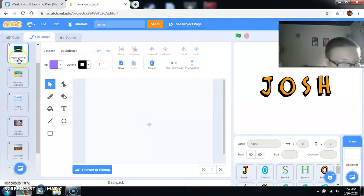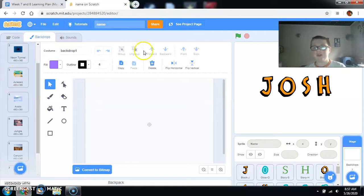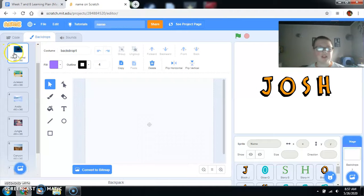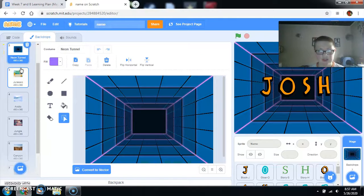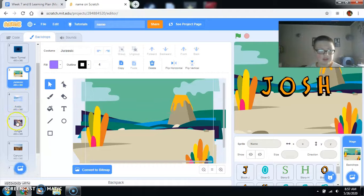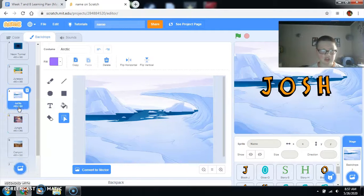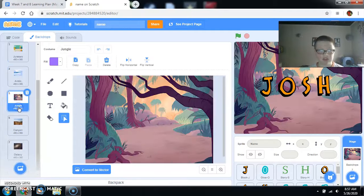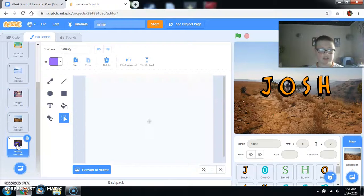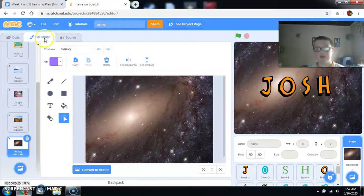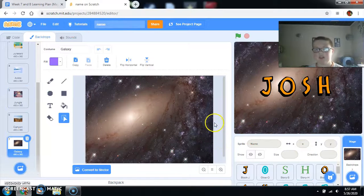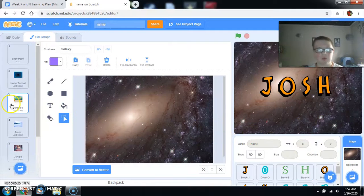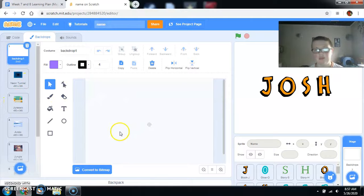And now I want to show you the backdrops I have picked out. Neon tunnel. So, here's some of the ones that... It's obviously going super fast and you can't tell. It's just for effect. But there's the neon tunnel, Jurassic, Arctic, Jungle, Canyon, and Galaxy. It's going to stop on one of these because it's not set to do a perfect one.